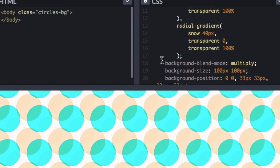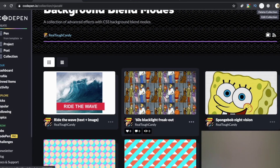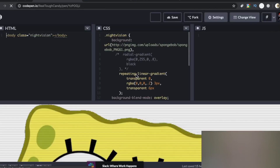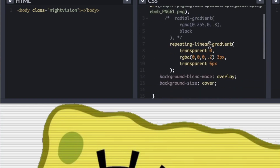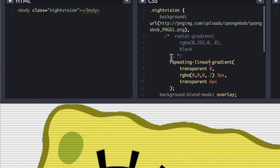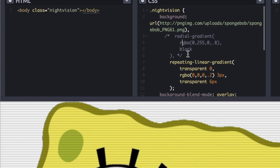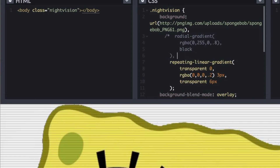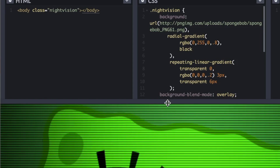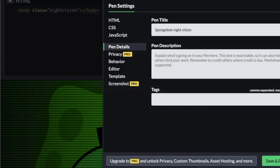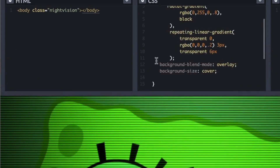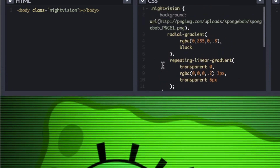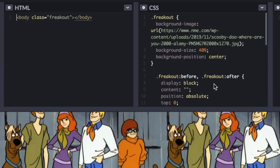Now let's check out some photo effects. First is the Spongebob night vision effect — a really neat effect in just 15 lines of CSS. We have a radial gradient and a repeating linear gradient, and the background-blend-mode is going to be overlay. The radial gradient transforms this into that night vision effect you see in games and videos. Really setting the mood — you can get creative with this effect for blogs about security or gaming.